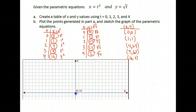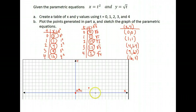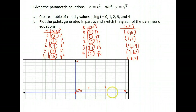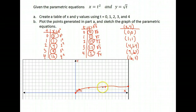These are the points I'm going to graph on my coordinate plane. I have (0, 0), (1, 1), (4, 1.4), (9, 1.7), and (16, 2). I'll go ahead and draw the curve created by these five points as well as I can.